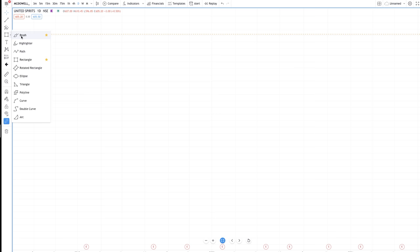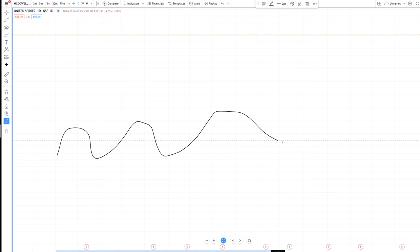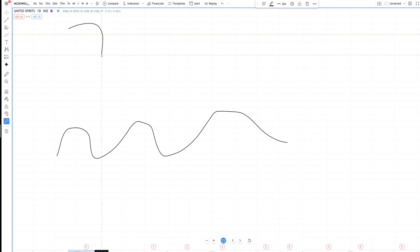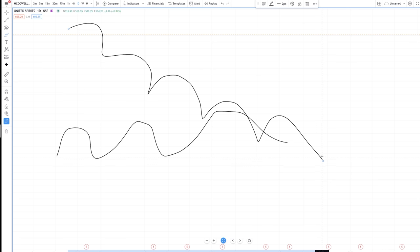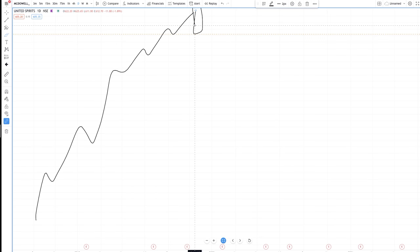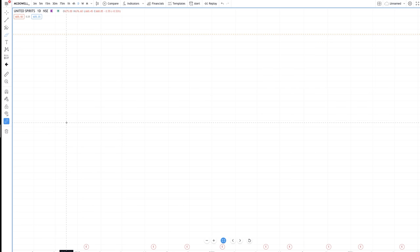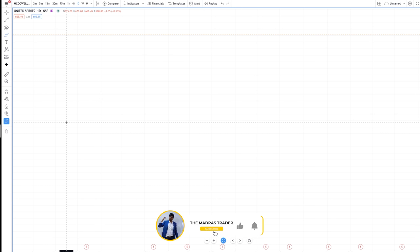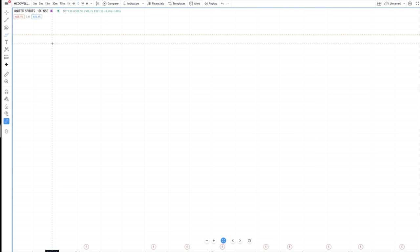Another mistake beginners make is trying to use these patterns when a stock is in a sideways trend. Whether it's a morning star pattern, a bullish engulfing, or a hammer pattern, it should always happen after a particular trend. If it's a bullish engulfing, it should happen after a downtrend; if it's a bearish engulfing, it should happen after an uptrend. These small things make a huge difference in trading and help you refine your stock selection.